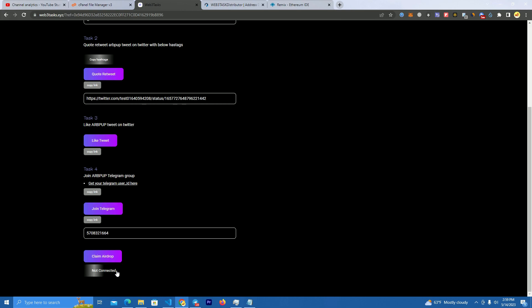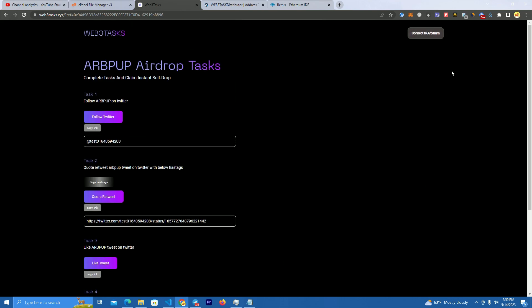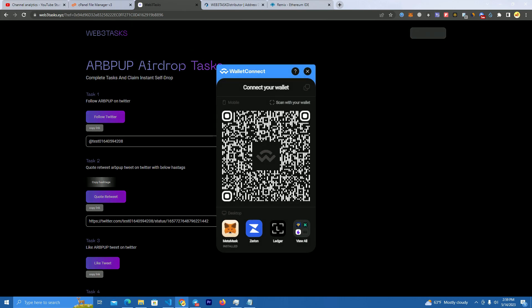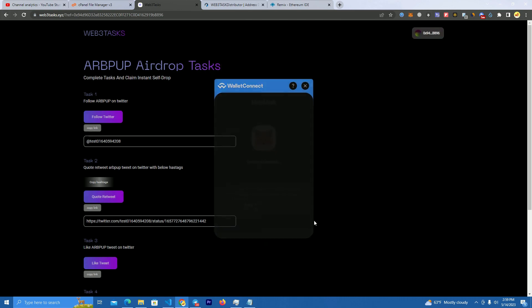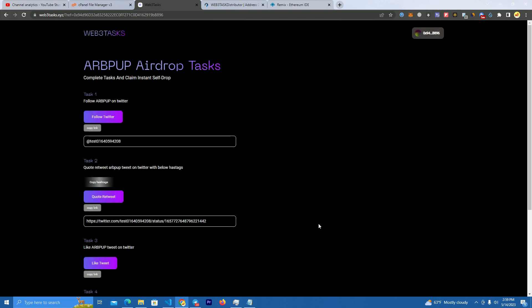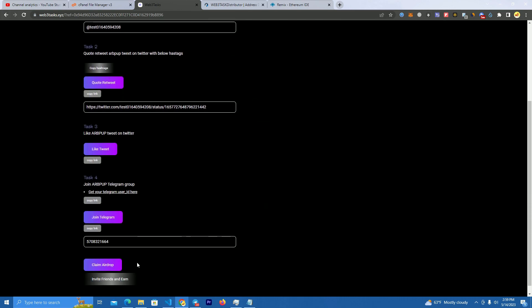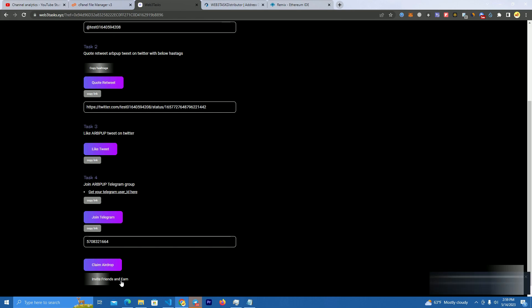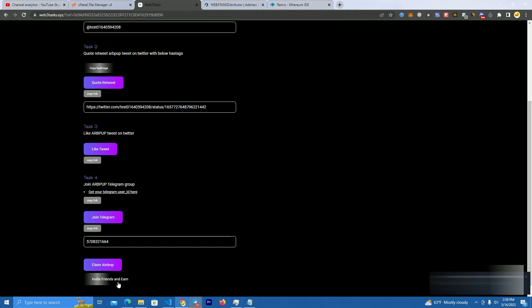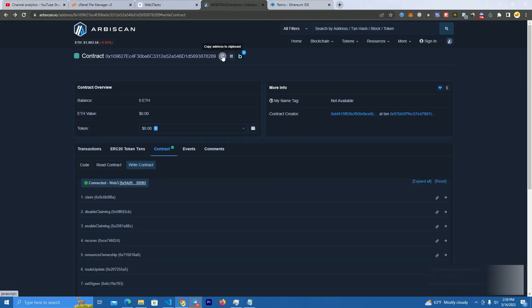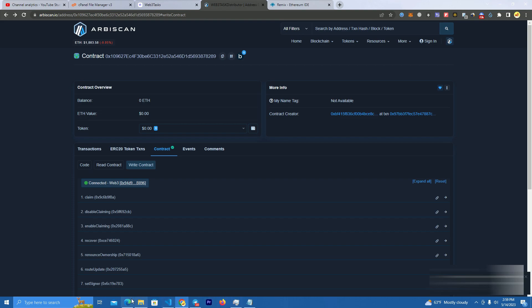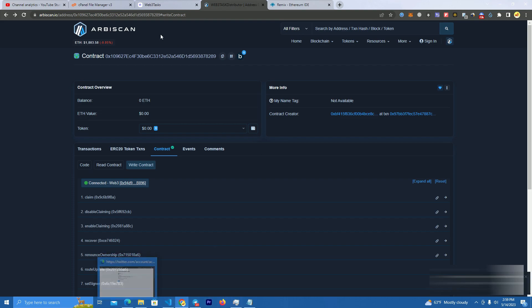Keep in mind as well that you need to tell your community that to claim airdrop, they also need to share the referral link. Only then they will be able to claim. They need to share the referral link and at least someone needs to click it.